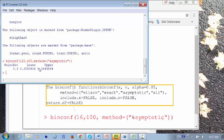You get the confidence interval. First you get the point estimate: 120 out of 400 is 0.3. Then you have a lower bound and upper bound of the confidence interval.